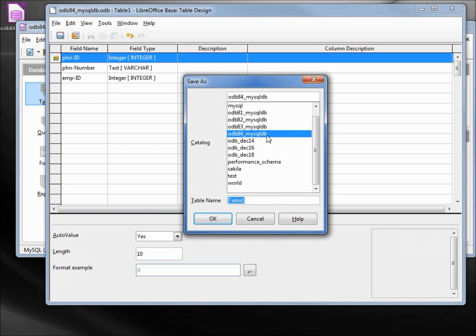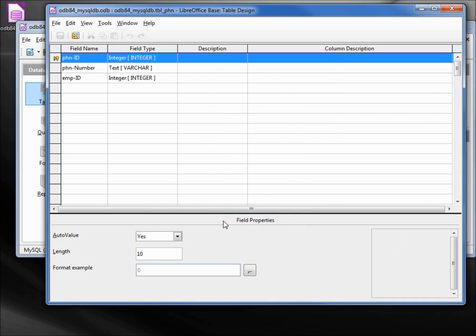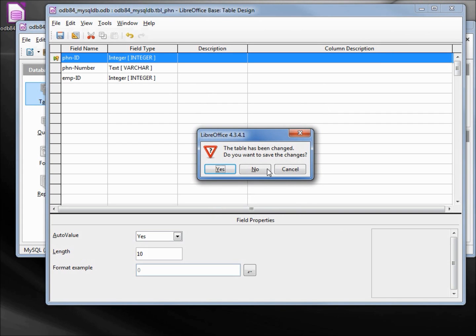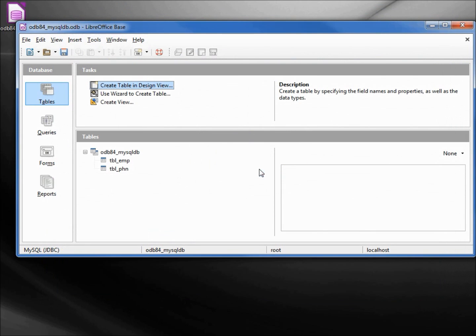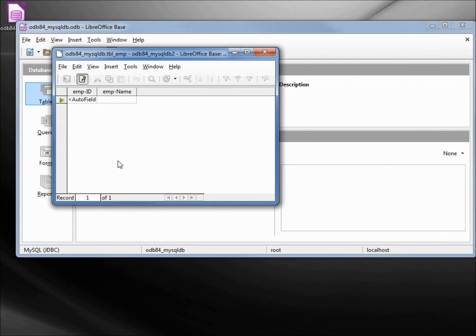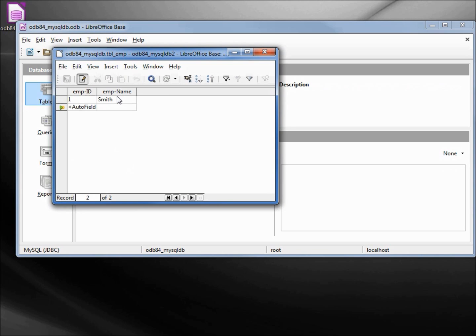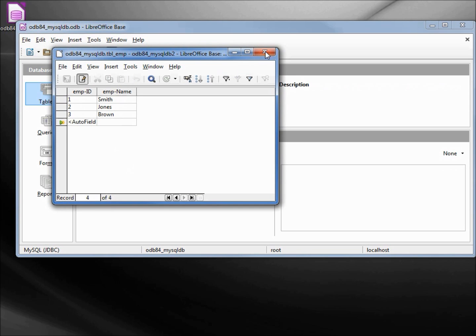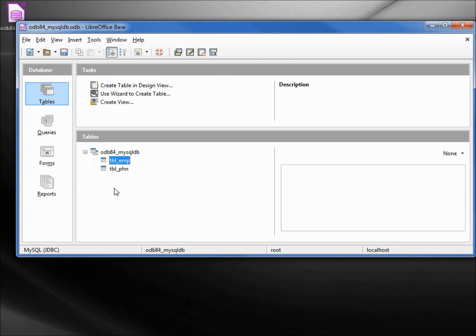Save it again as odb84, and this will be tbl_phn. Closing this, we don't need to save the changes. I'm going to add some data for the employee table. We will add in the name Smith, Jones, Jones, and Brown.